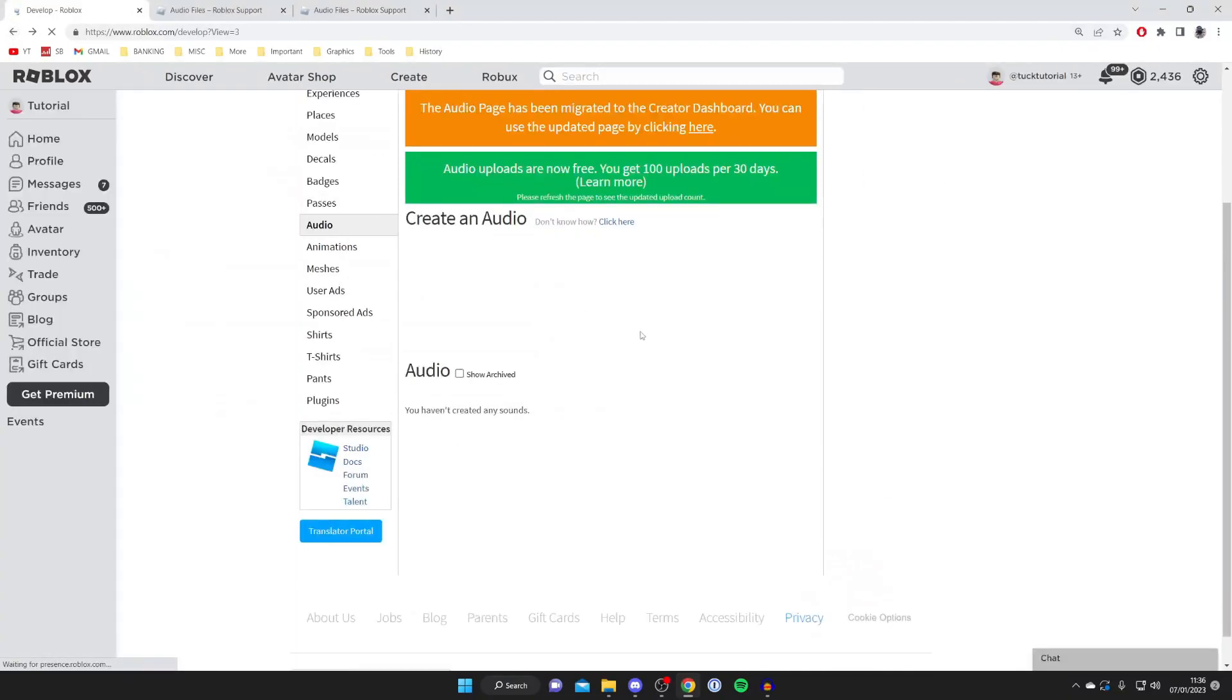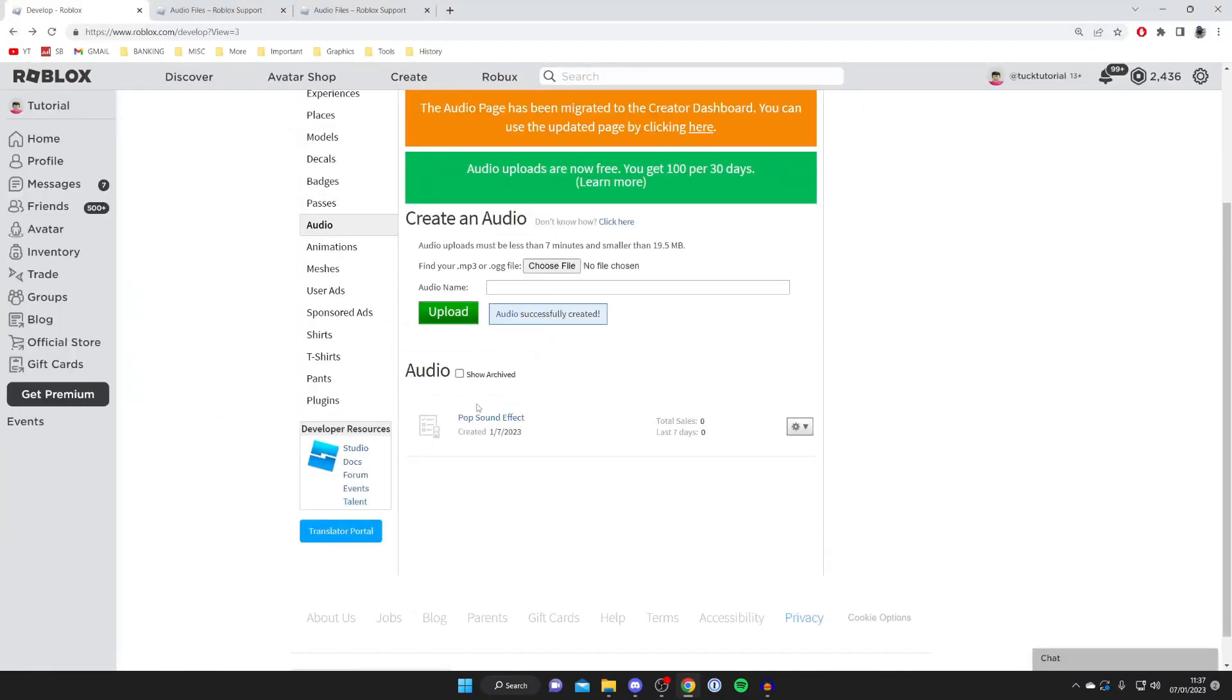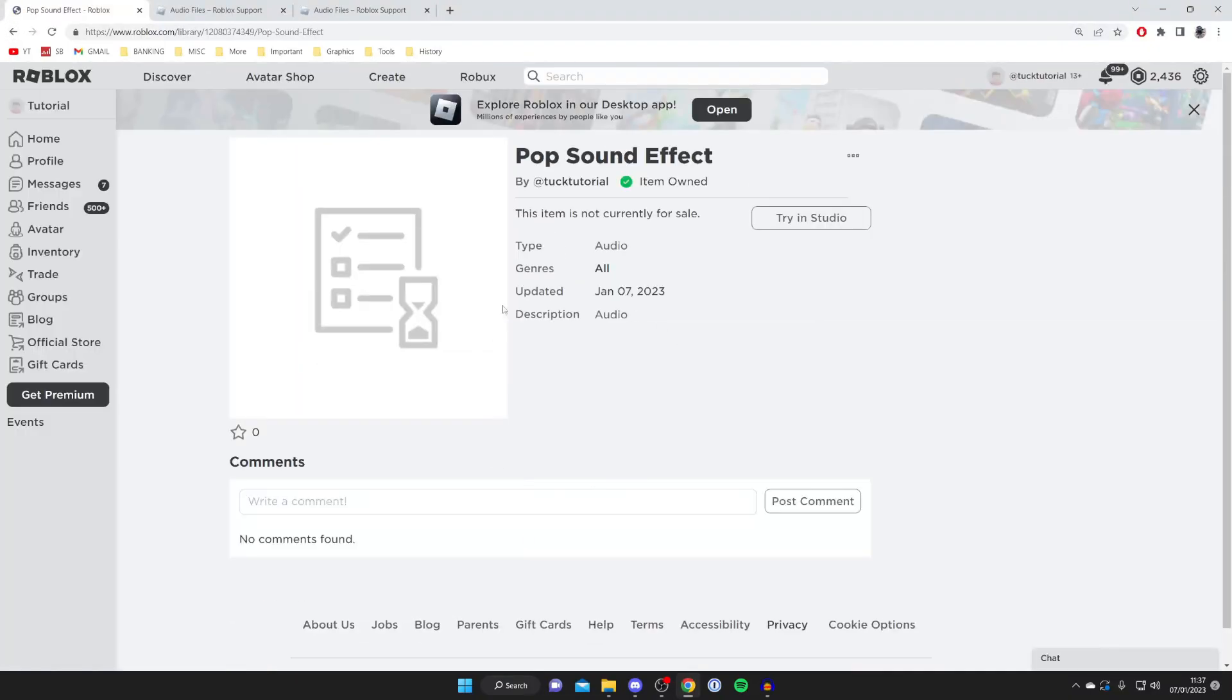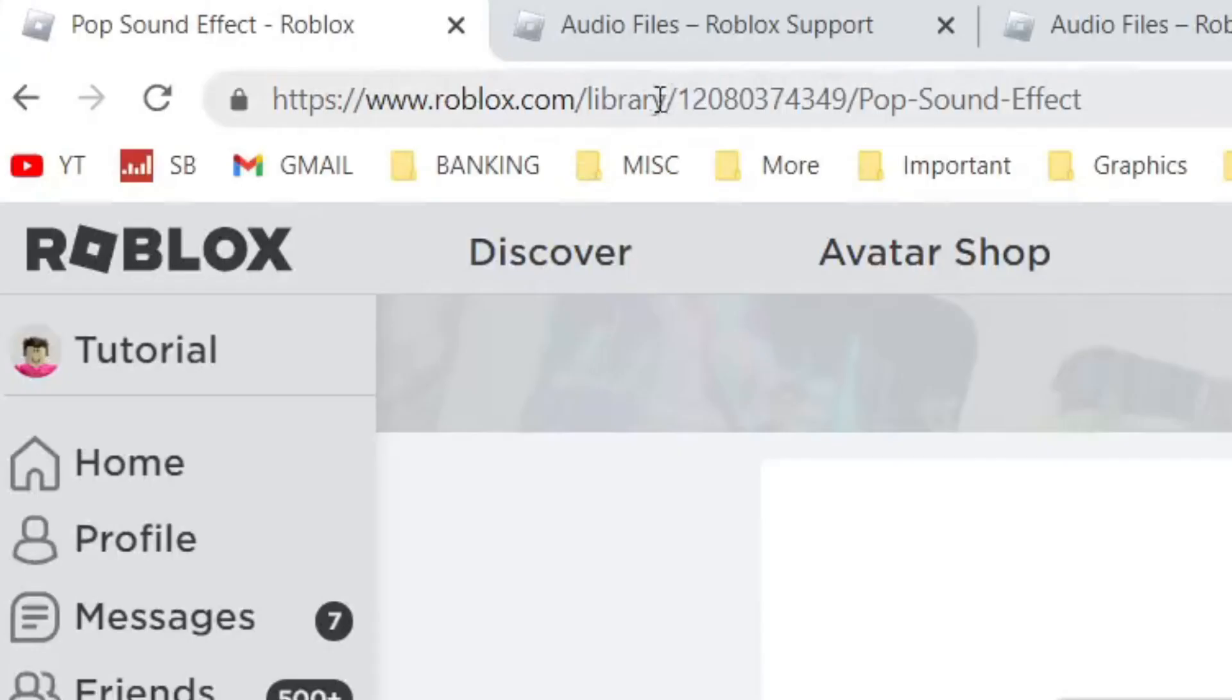I'm going to press Back to go back to our library. If you tap on the audio it will take a moment to load. Then come to the top of Roblox to your URL bar and you've got the ID just here. It's after 'library/' and before '/Pop Sound Effect' or the name of your audio. It's just these random numbers here.